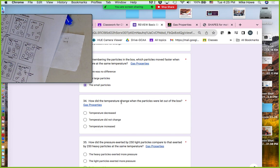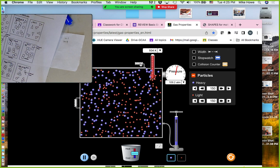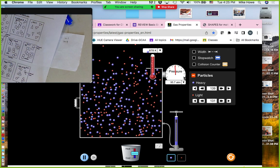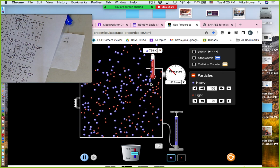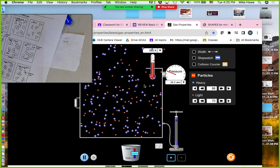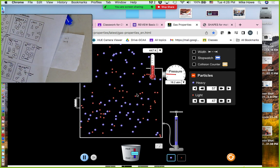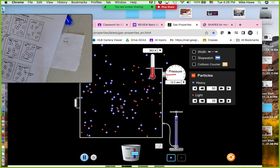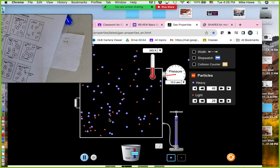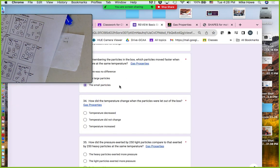How does the temperature change when particles are let out of the box? Watch the temperature as we open up the box. If you've ever used a can of hairspray or aerosol, as the liquid is let out as gas, the can gets colder — because it takes energy to make molecules move into the gas phase. So the temperature decreased.